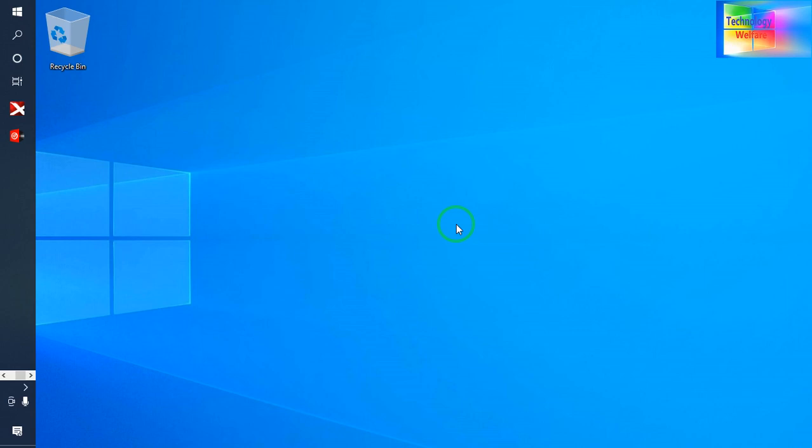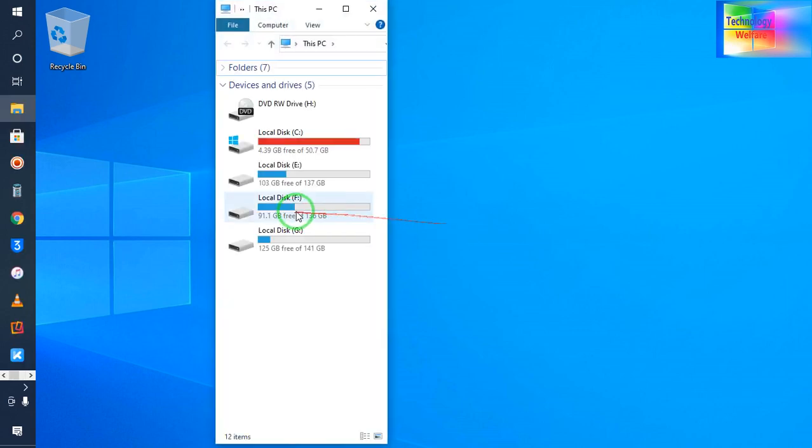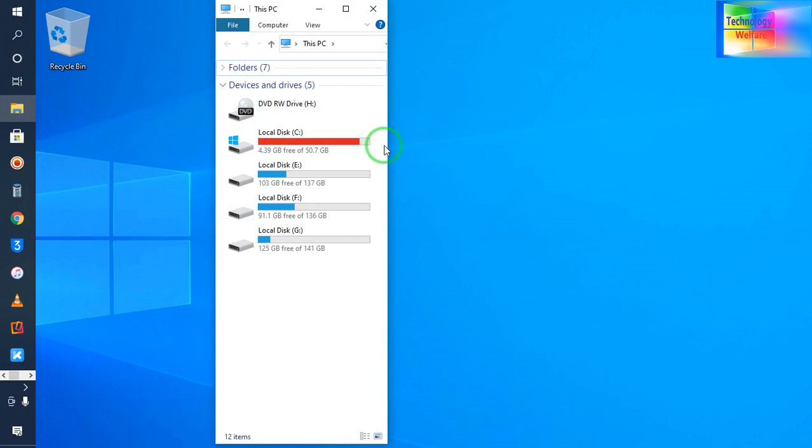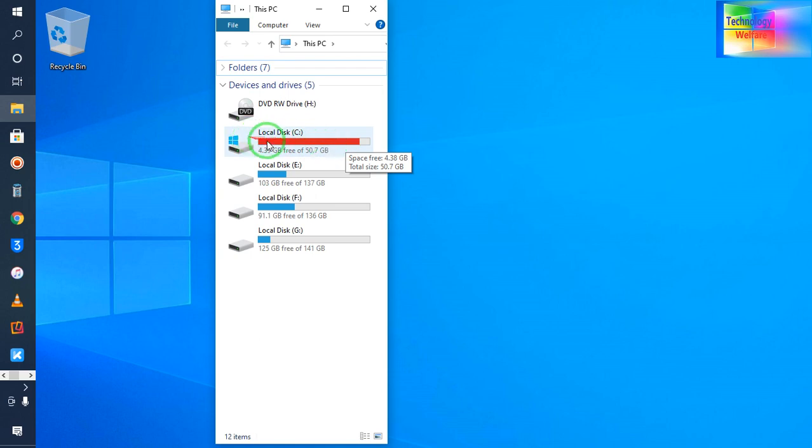If you would like to have more space in your C drive, because only two to three GB of free space remains in your C drive and it has given a red sign, then of course you can have more free space.